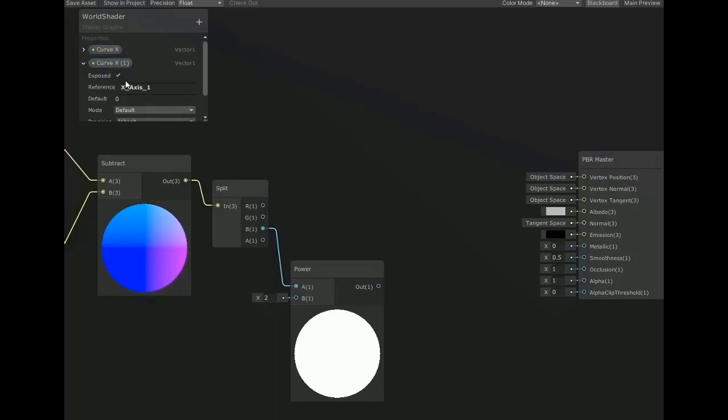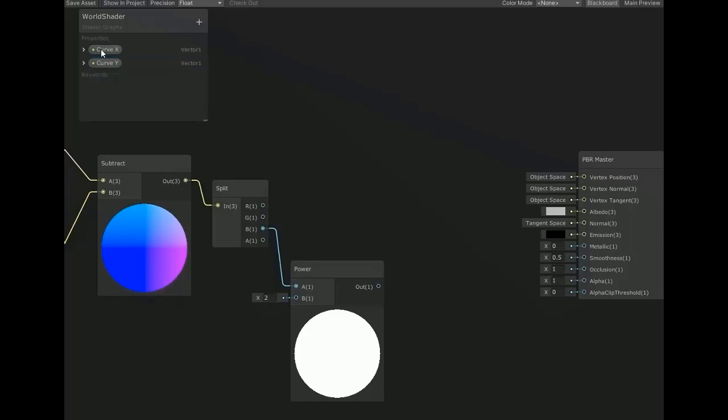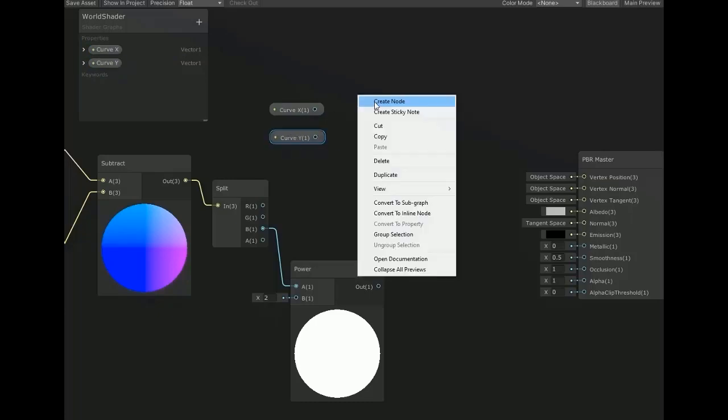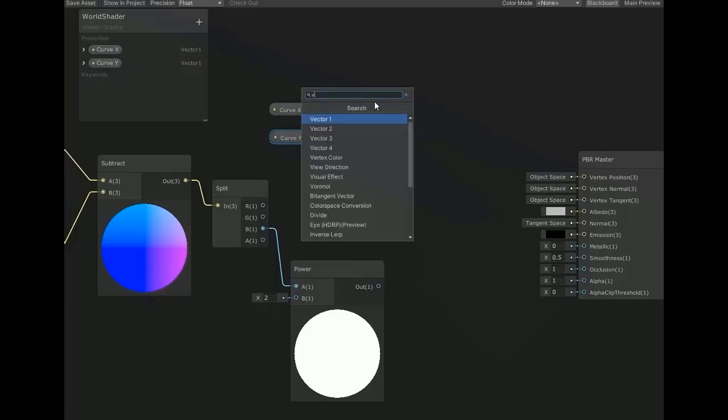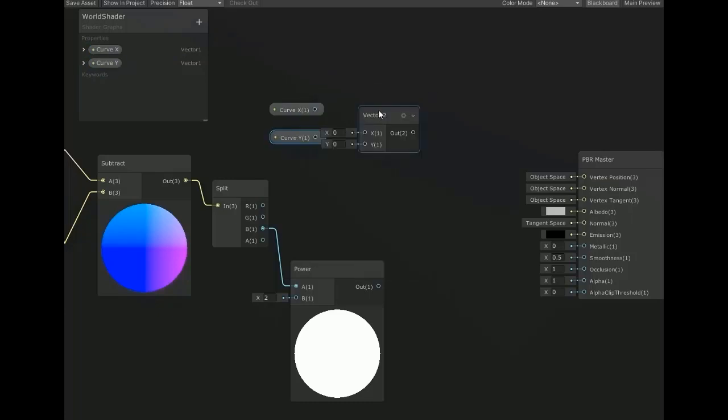Now duplicate it for curve Y and name it as curve Y. Set the reference to Y axis and drag both inputs and connect with vector 2. Create a vector 2 node and connect both inputs to vector 2, and create multiplier for multiplying the power and vector 2 values.